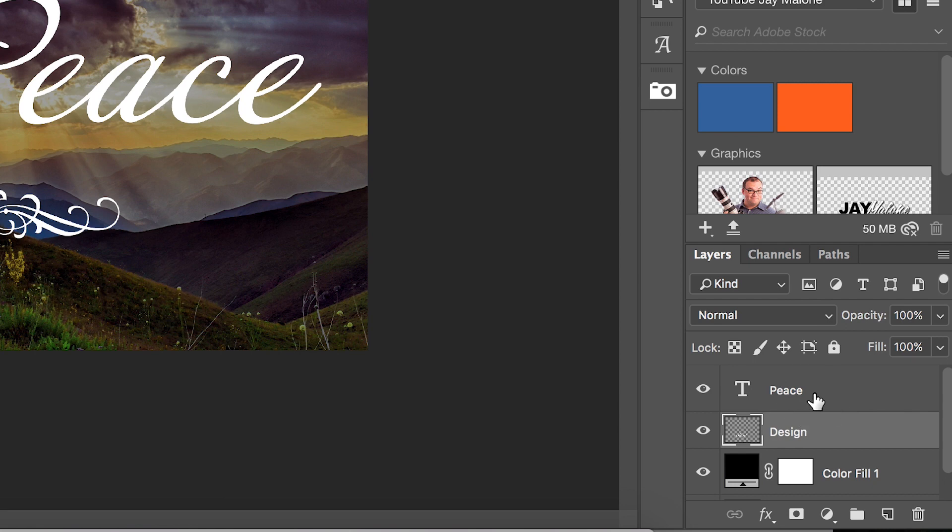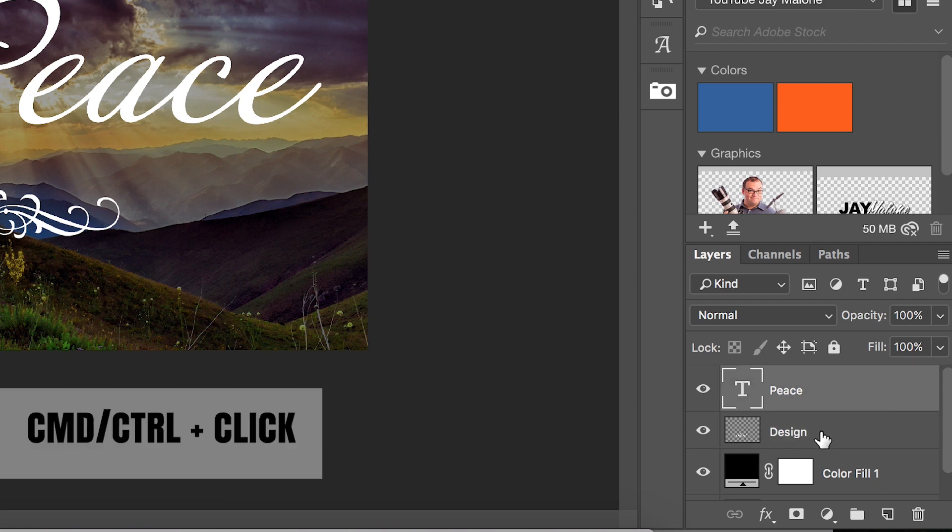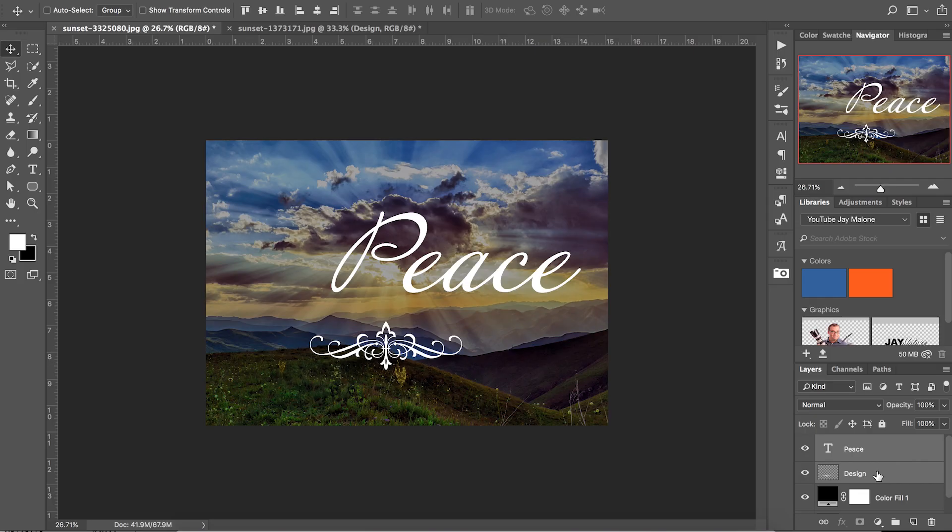First off, we're going to highlight both of our layers. So click on the layer that says Peace, and then we're going to hold Command or Control and click so we have both layers highlighted.